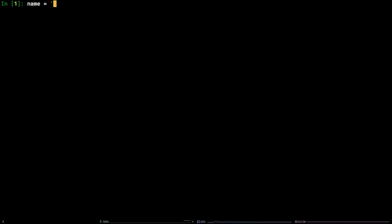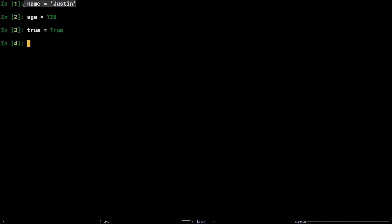Name equals open single quote Justin close single quote. Age equals 120. True equals boolean true. As you can see, the syntax highlighting built into IPython makes reading variable assignments and other code that much easier.